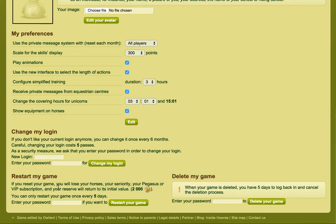I'll talk about restart first. If you reset your game, you will lose your horses, your seniority, your Pegasus, your VIP subscription if you have one. Your reserve will return to its initial value of 2,008, and you can only reset your game every five days.